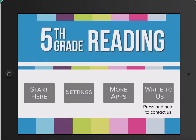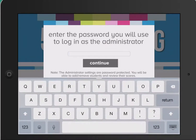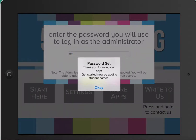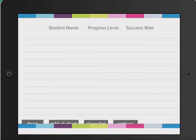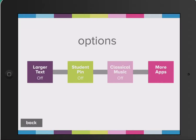This application allows you to create students under your settings. You create a teacher or a manager passcode, and then you can add students. Under students, for options, you can turn larger text on and turn classical music or music feedback off.